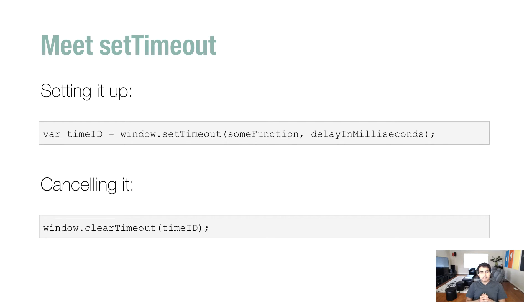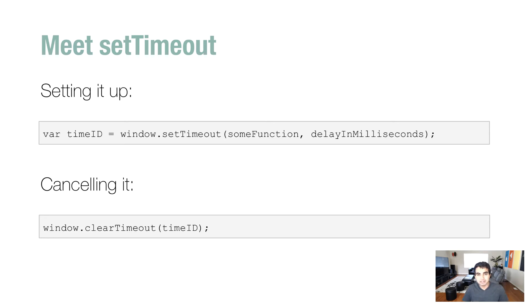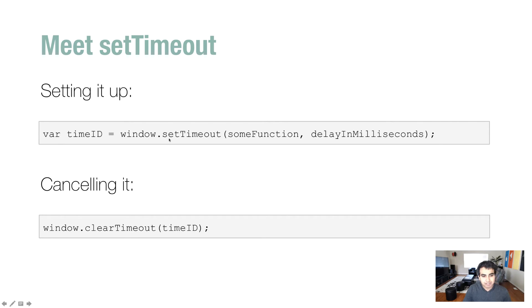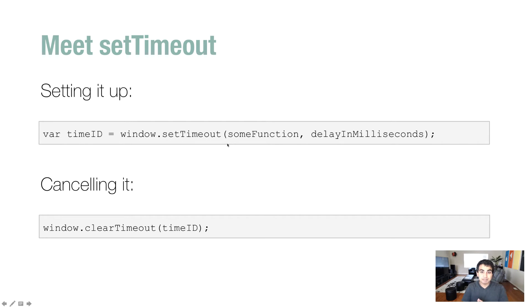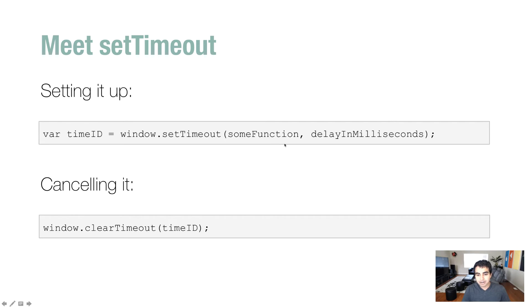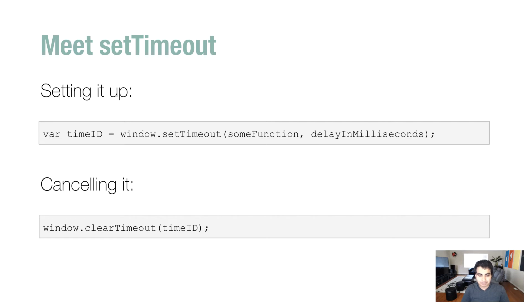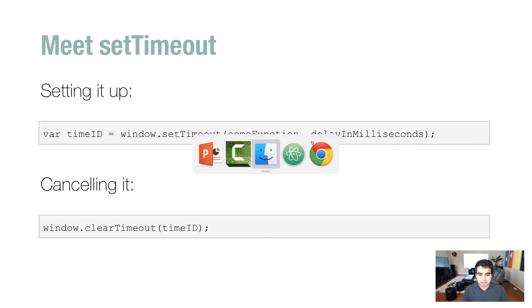So the setTimeout function basically allows you to delay when you want to execute some code. And the way you use it is as follows. You have your window object, and you call the setTimeout function on it, and you specify two arguments. The first argument specifies the code you want to run. It could be a function, it could be inline code, it could be anything. And the second argument specifies how long to wait before the code executes. And that's a value in milliseconds.